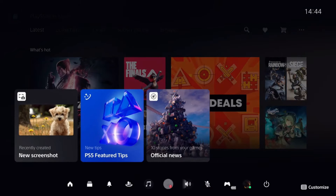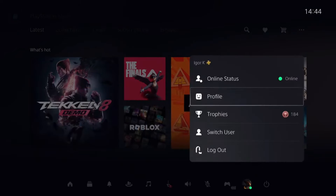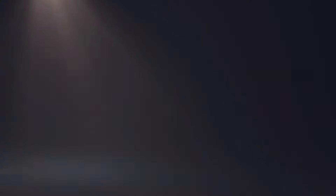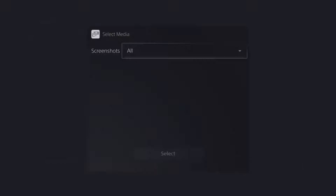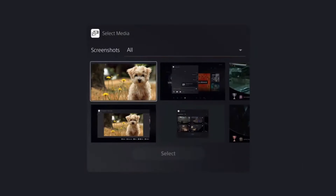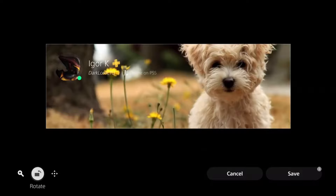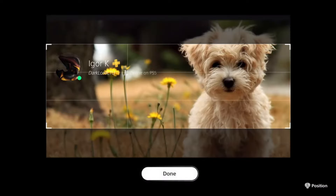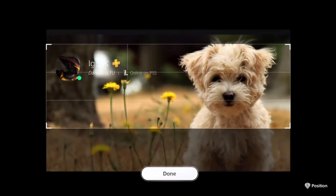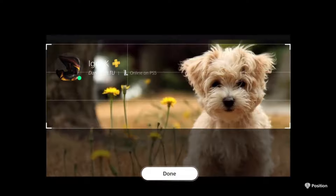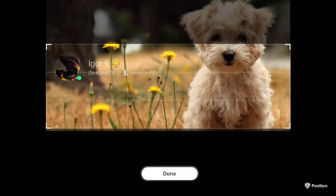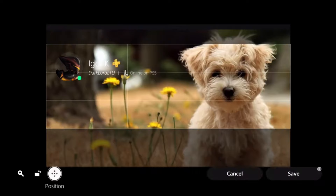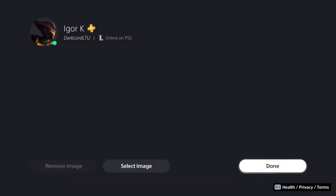Now we got to go to the profiles once again. Click on profile, go to edit profile, cover image, select image. And here is the screenshot. Click on select. You can also zoom in here, rotate, or position — it's completely up to you, whether you like the face of a dog or the legs. When you've positioned enough, click on done, and then save. And then done once again.